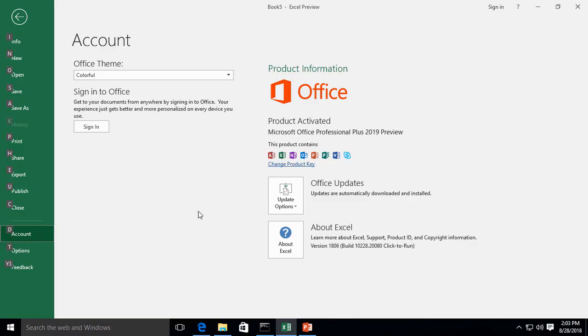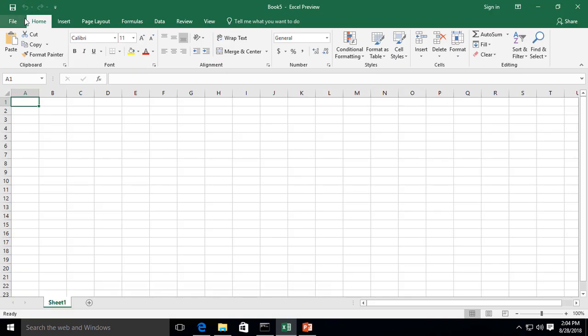We are in Microsoft Excel 2019, as you can see here. Let's go ahead and click and create a new chart, a new basic chart for us.